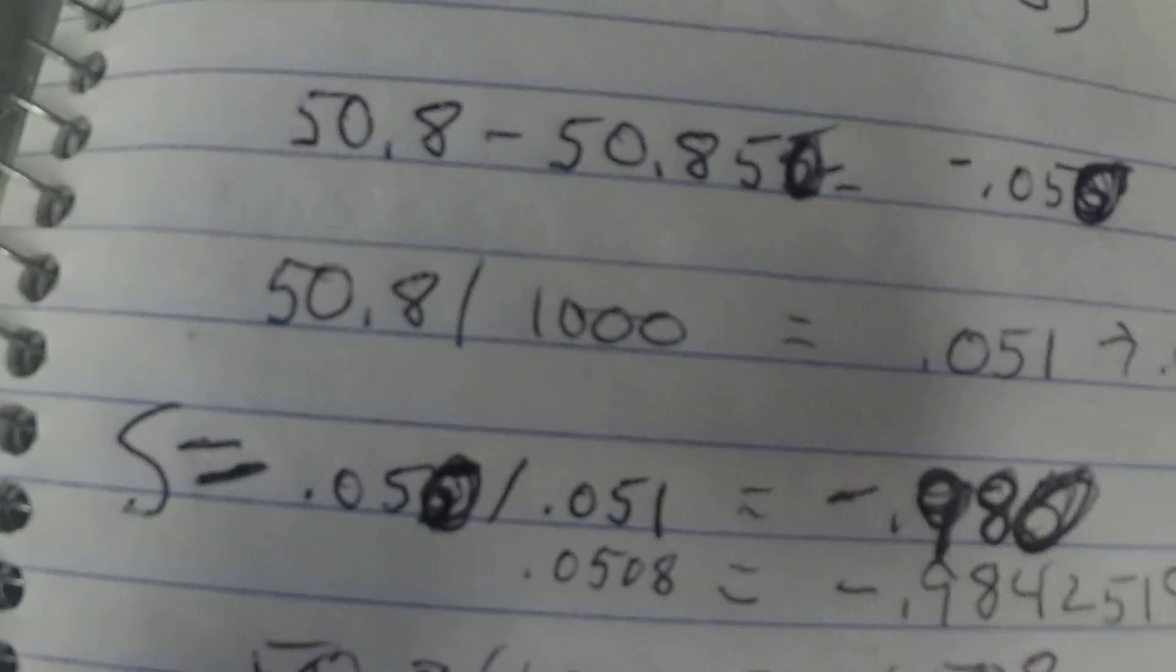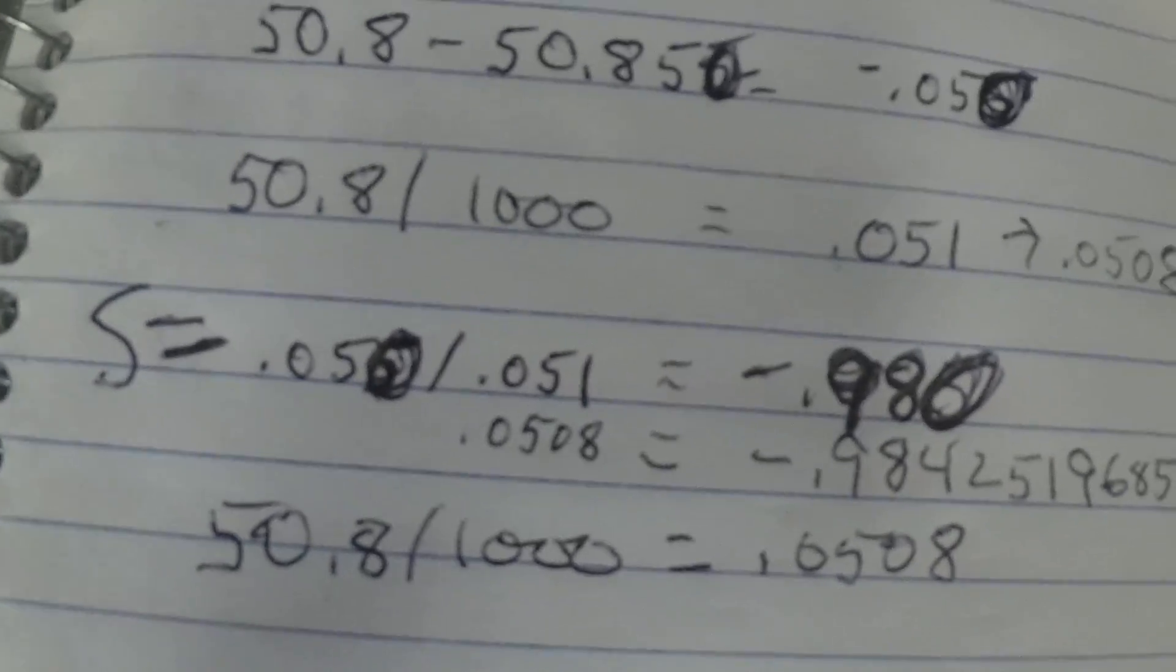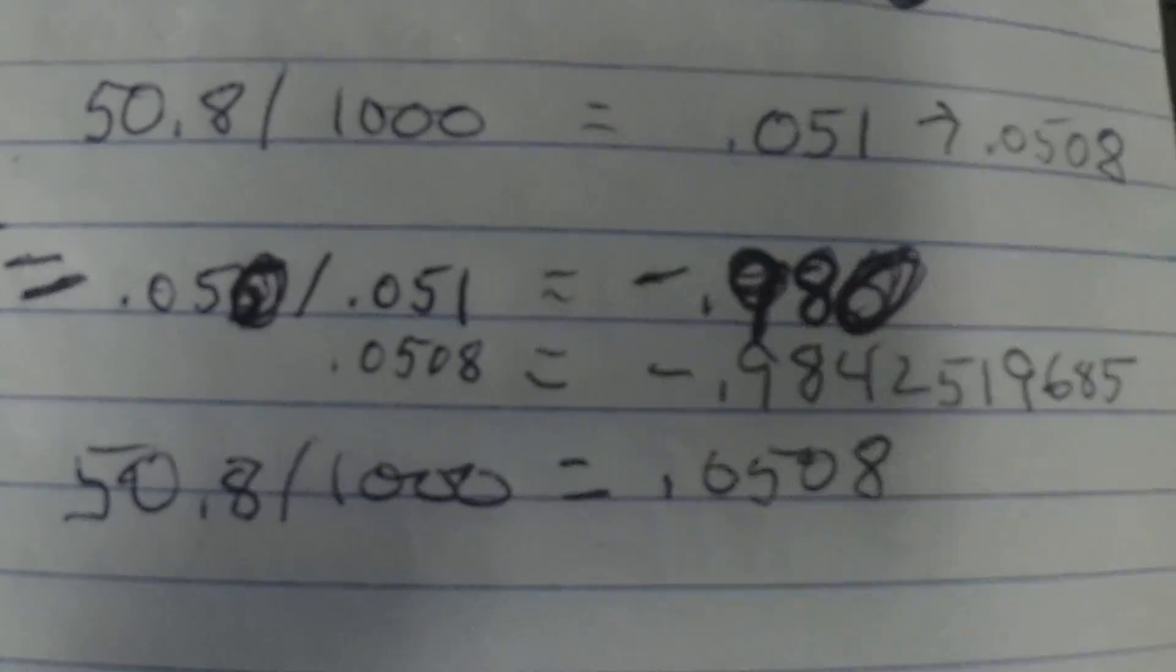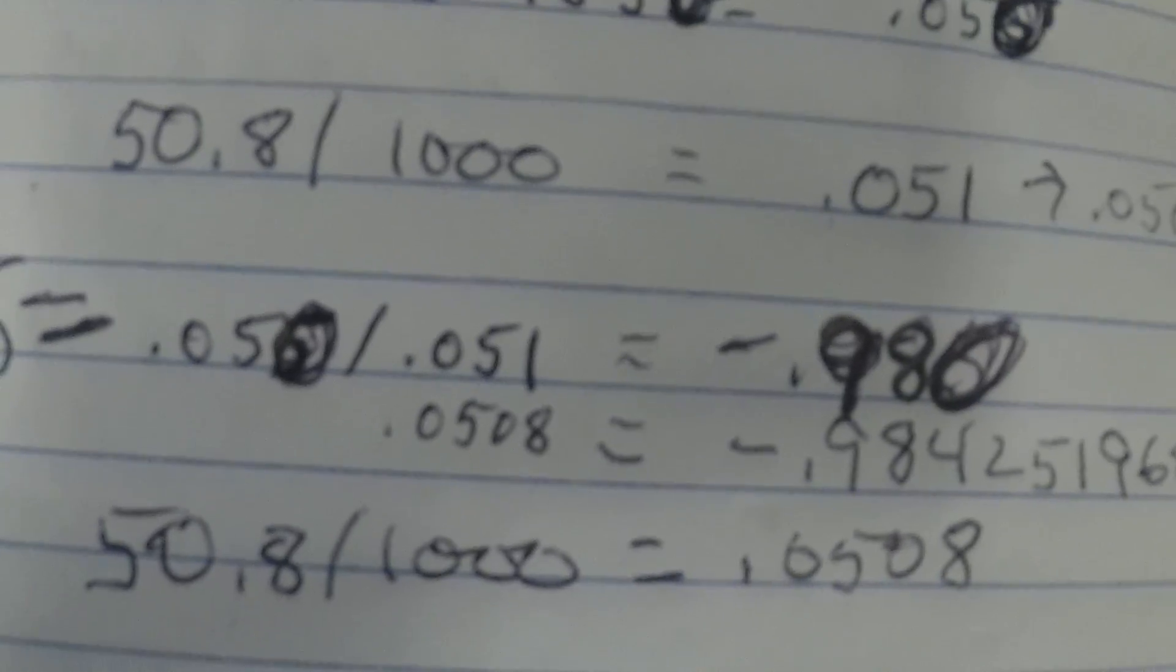It's a limitation when the calculator goes to millimeter mode. The calculator only has three digits.